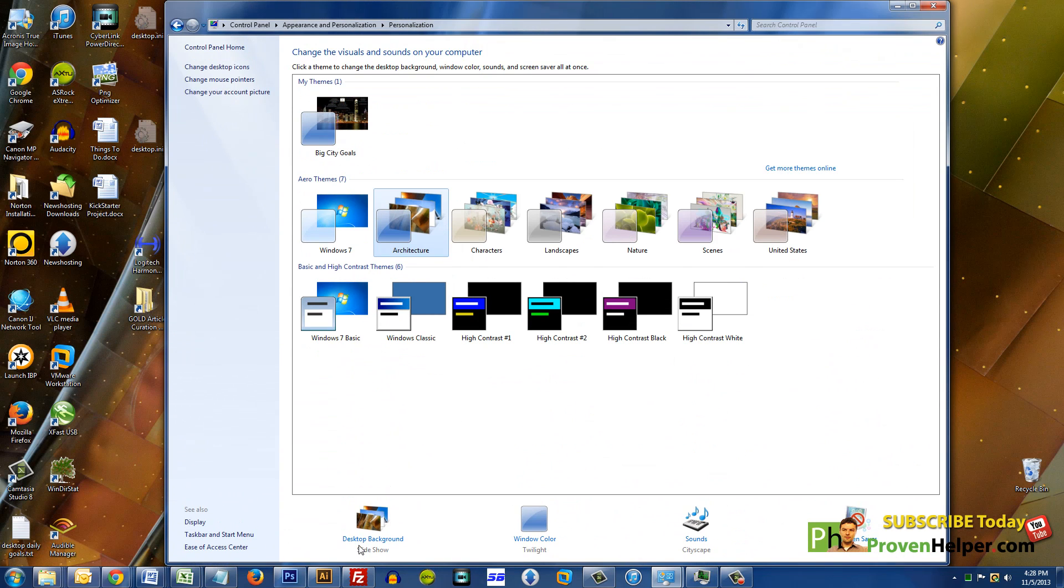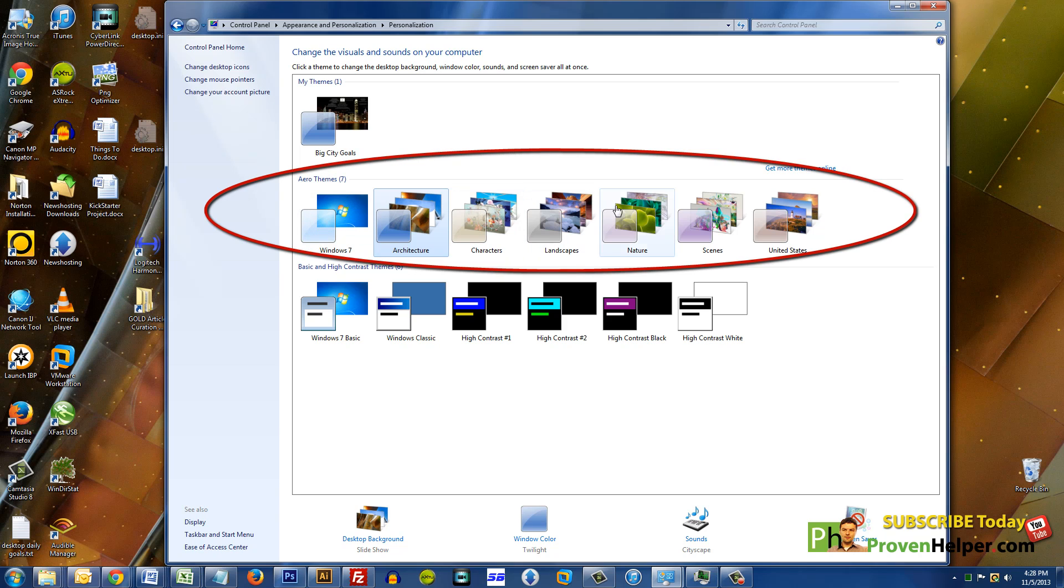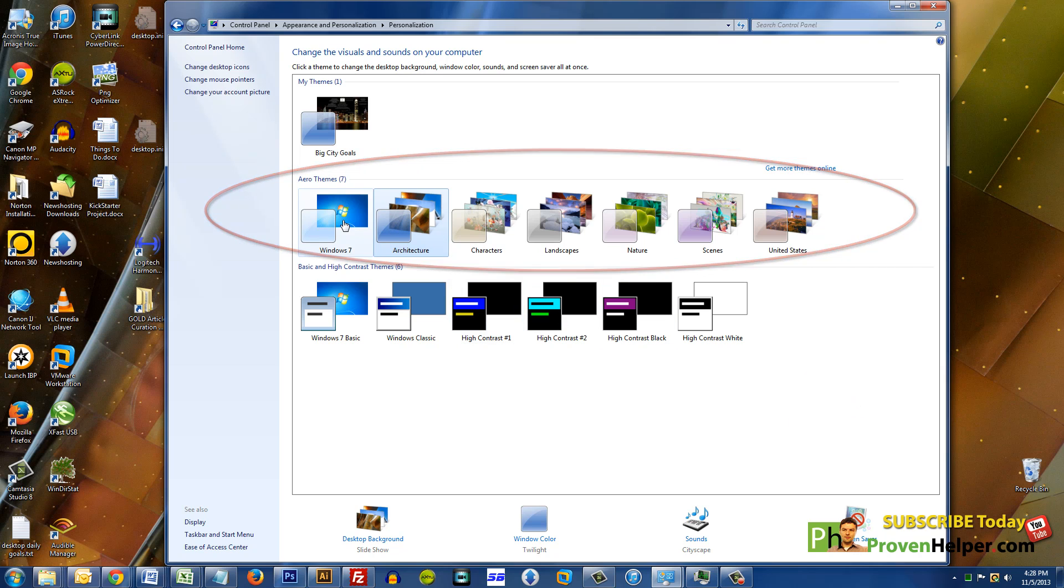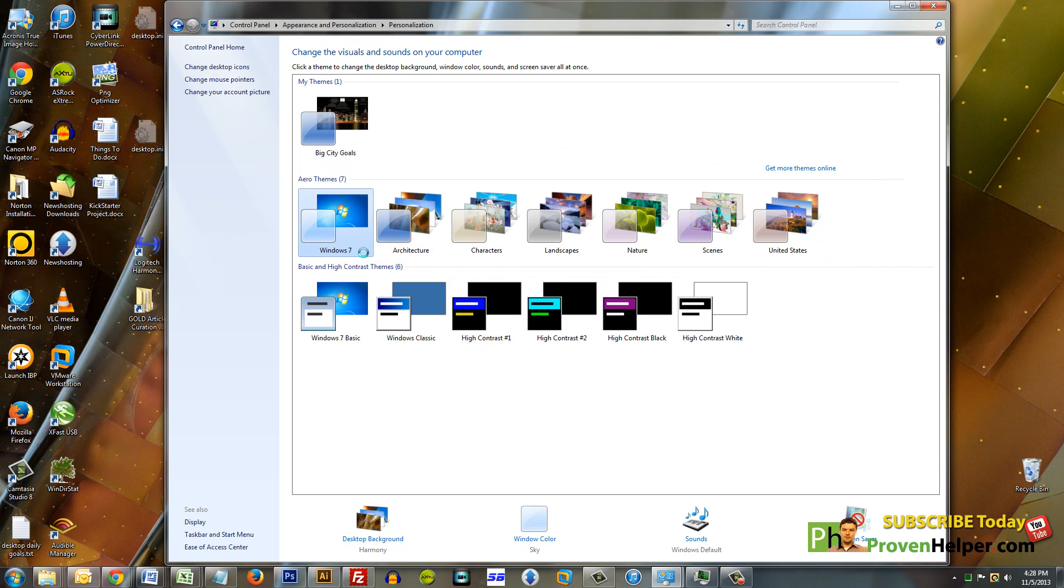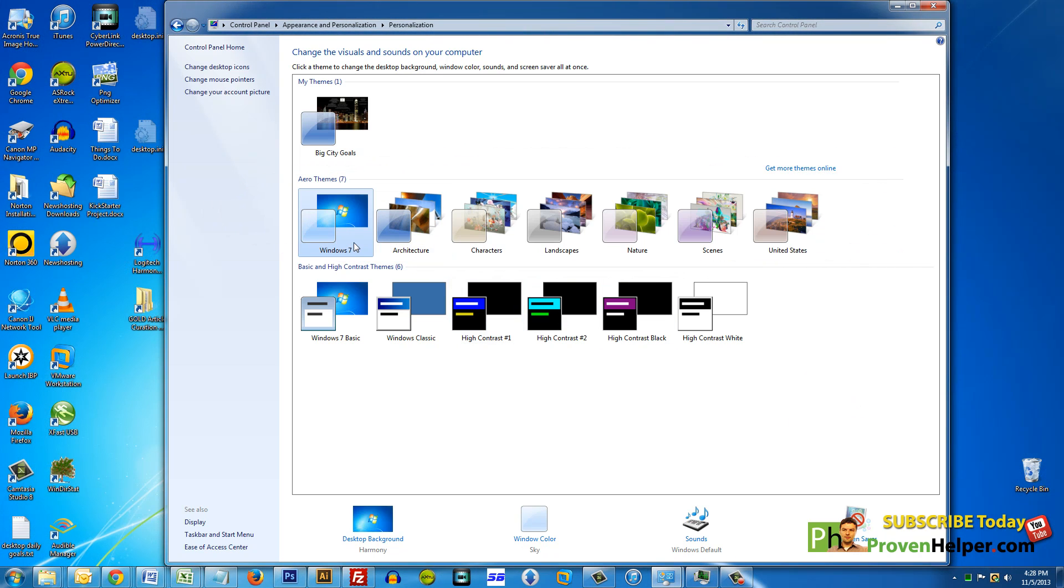Check this out. All these themes right here are Aero themes and I'm currently on the Architecture one. So if I click Windows 7, it's going to switch to the next Aero theme.